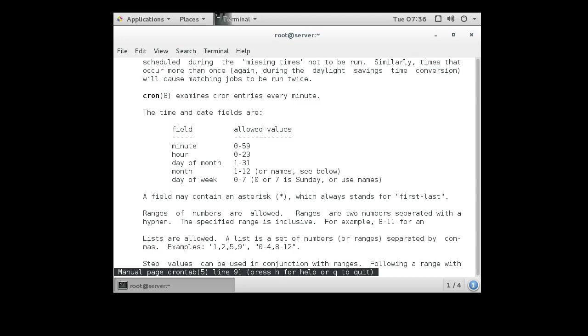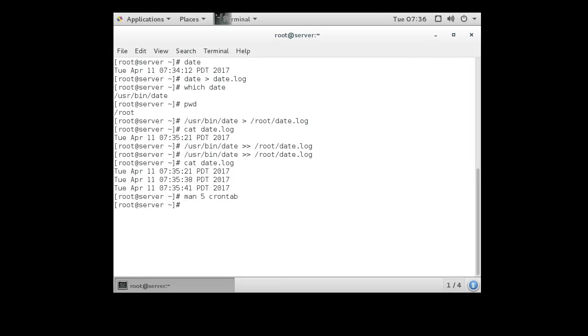So let's go ahead and quit out of that and we'll use the cron tab now. The way to get into it is crontab -e for editing your cron tab.